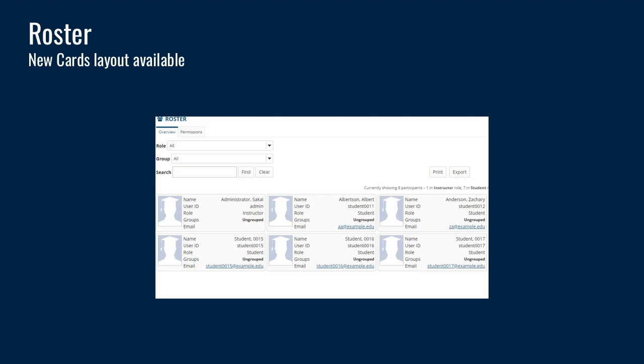In the roster tool, there is a new card layout. It shows all of the users in a site in a card fashion. You still have the other views — the picture view and the list view — but the card view is the default and shows the user's photo if there is one associated with the profile, as well as some initial information. You can click into the profile to view more information if available.